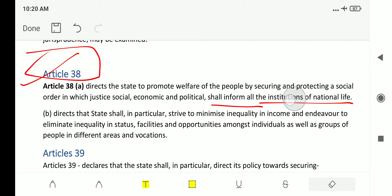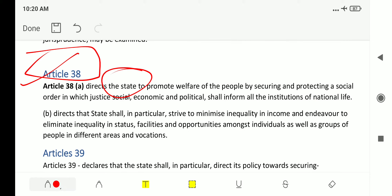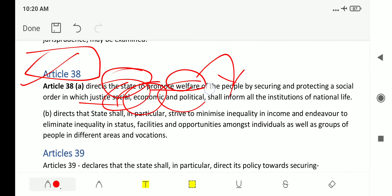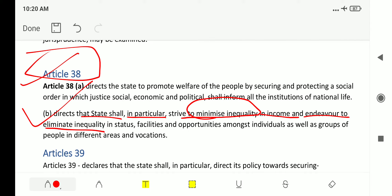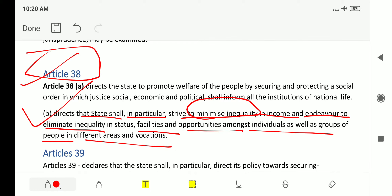Article 38 directs the state to promote welfare by securing social, economic, and political justice. Article 38 Clause B directs that the state shall strive to minimize inequality — the key term of this clause. The state shall minimize inequality in income and endeavor to eliminate inequality in status, facilities, and opportunities amongst individuals as well as groups in different areas and vocations.